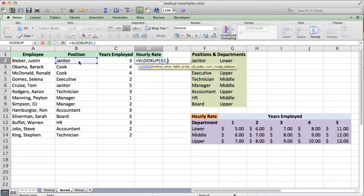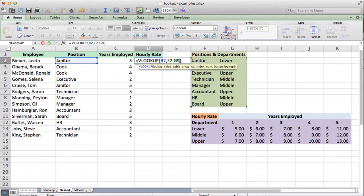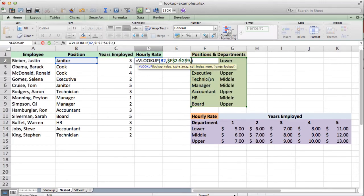We click on the position cell, hit comma, then we need the table array. Since we're looking up the position, we're going to reference this table right here. We highlight this range, and remember we need to make this an absolute reference. We hit comma again. The column index number means, out of our range of applicable data or the table we're referencing, which column do we want returned? We want column 2, so we type a 2. Then for range lookup, since we're working with text, we want an exact match, so we choose false.